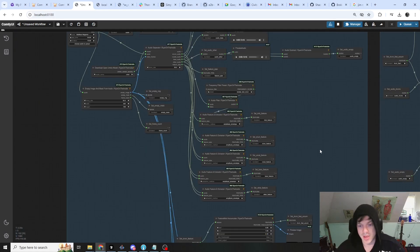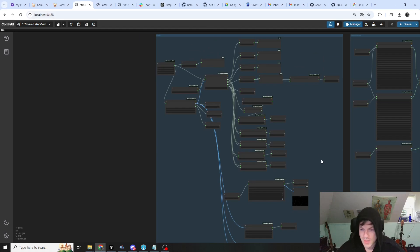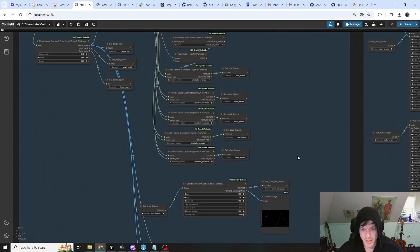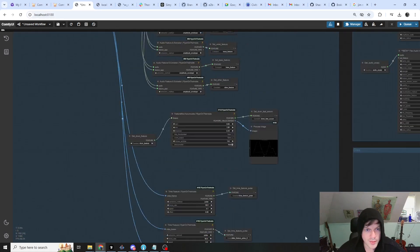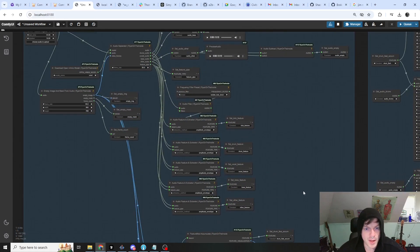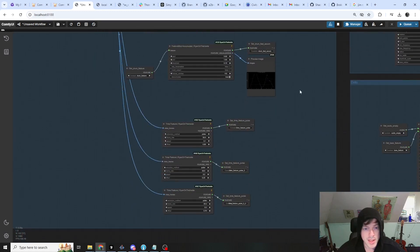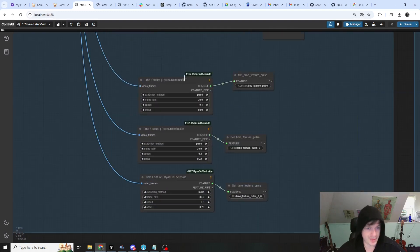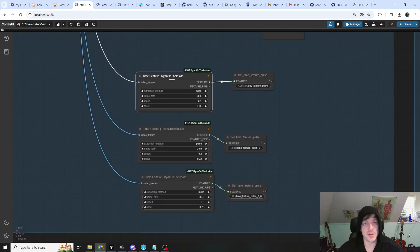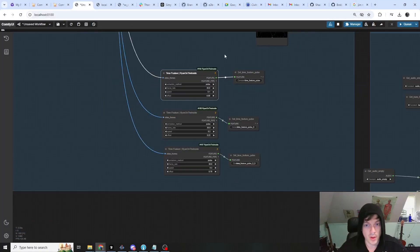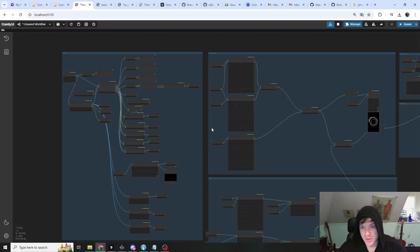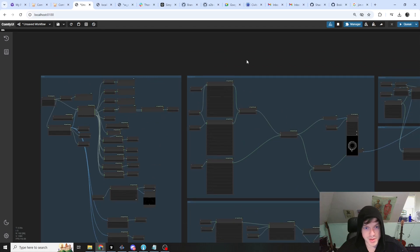It sounds complicated, but it's not so bad. We've got these features extracted from the audio. Here's an example: I'm also using a time feature, so we're creating a feature that changes value over time — that's all this is. Let's start.